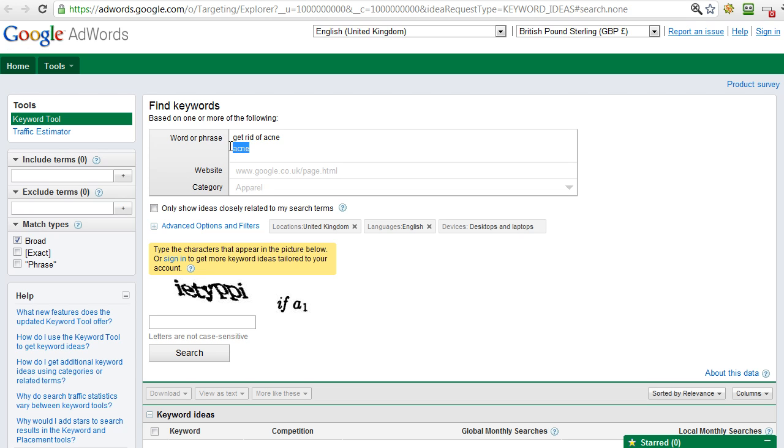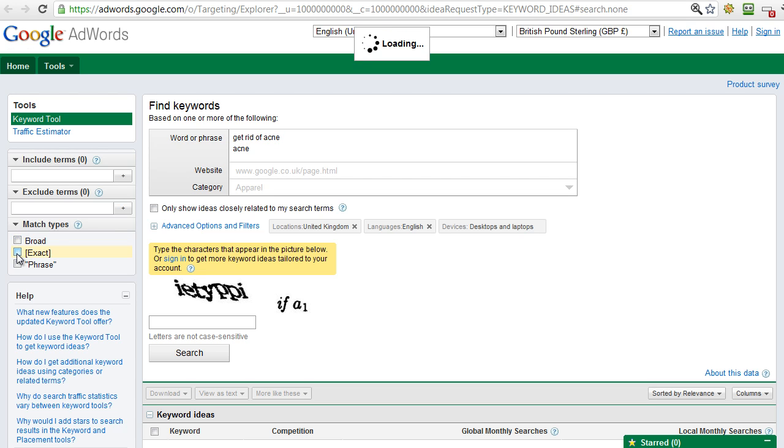Now this is sort of a sub-keyword, a long tail keyword obviously because it's got four words in there. What I'm also going to do is add in the main keyword for the main niche, which is acne obviously. So I've got both in there. I've got the overall main niche as well as the potential individual keyword that I'm looking at.